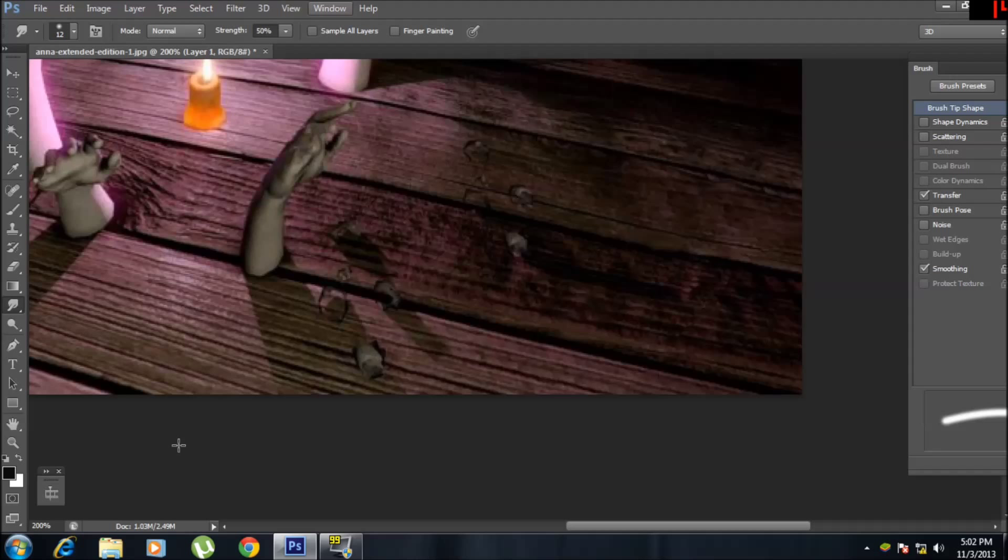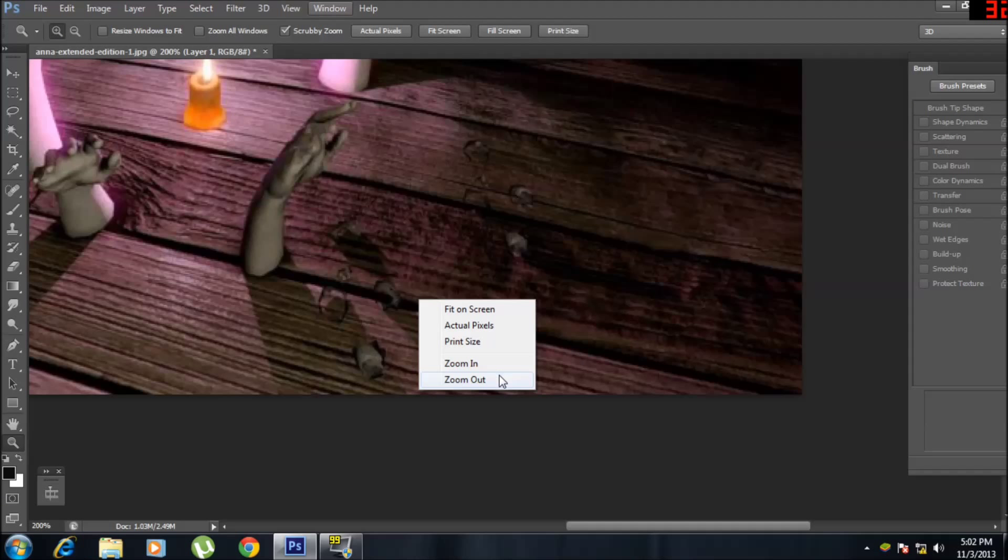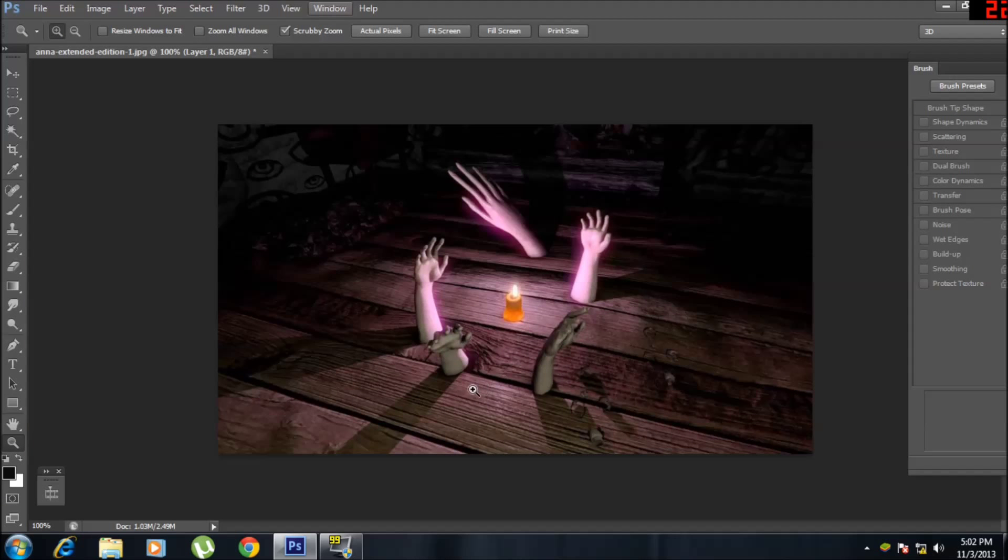We're going to zoom out. There we have the picture free of any watermark. Nice and clean.